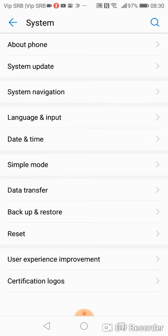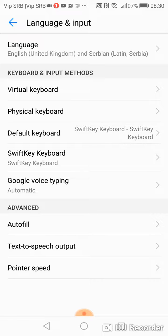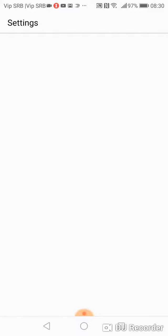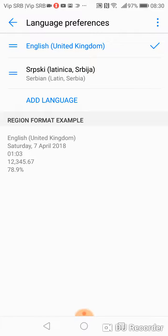Now you have option language and input. Click here and on the top here is language. In my case is selected English. Click on it.